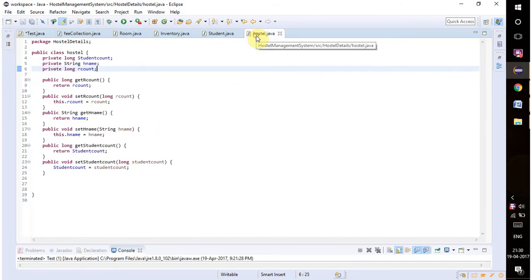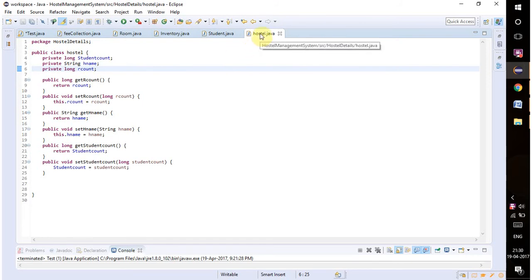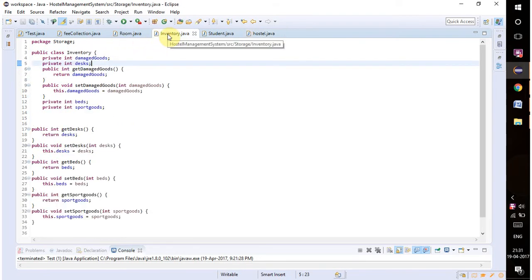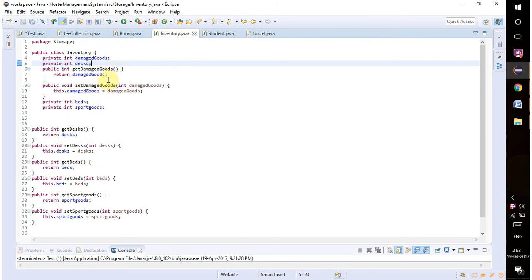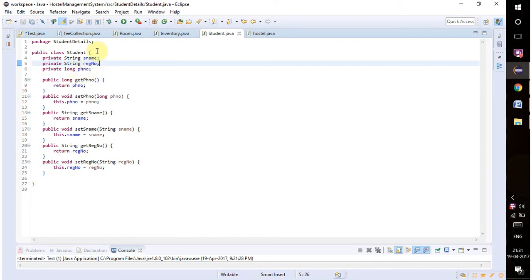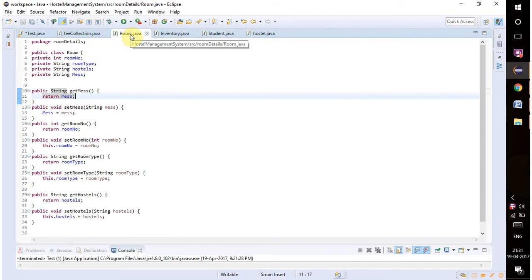We have created two classes for hostel details: hostel, which has these attributes, and another one for hostel inventory which has these attributes. For getting student details we have three more classes.